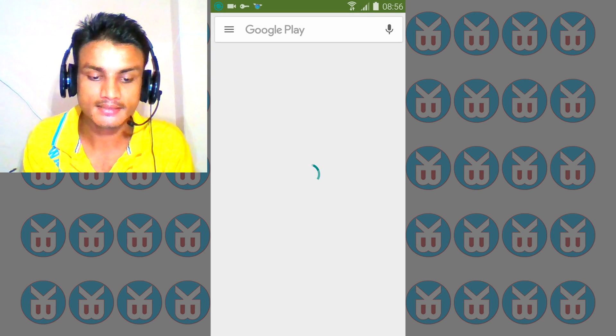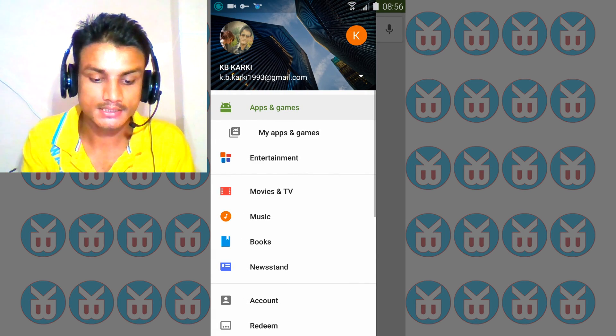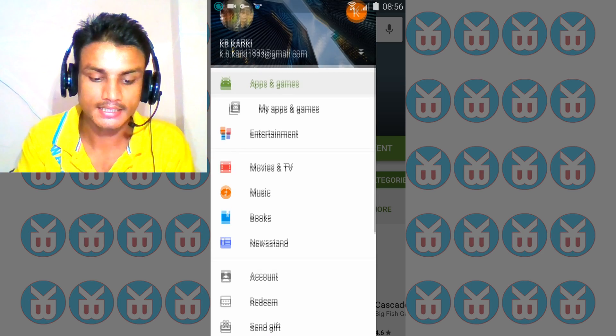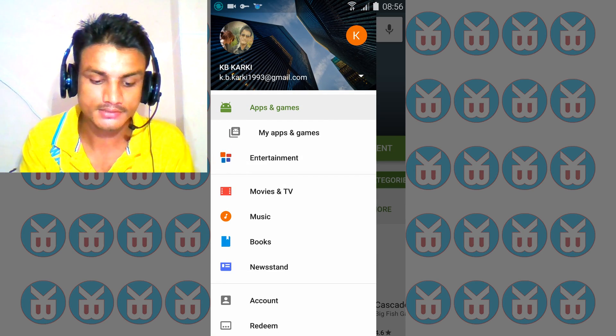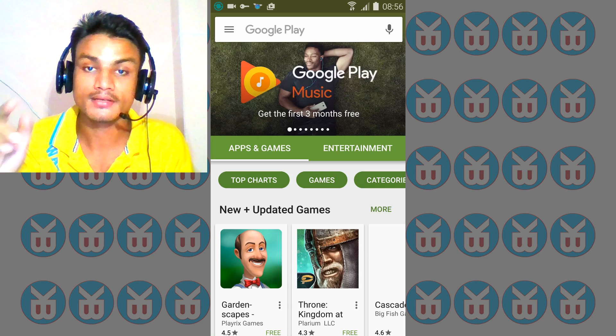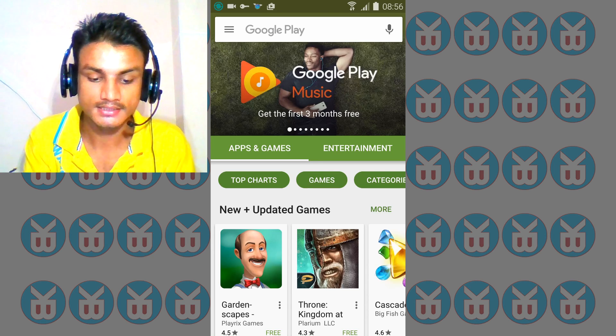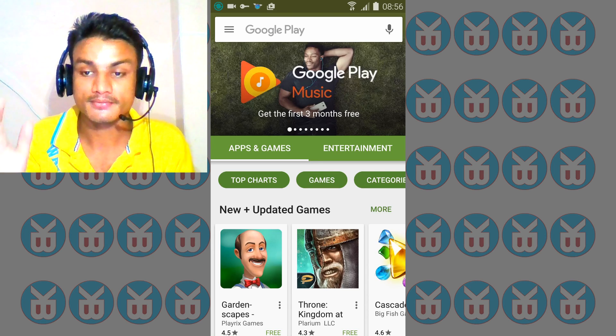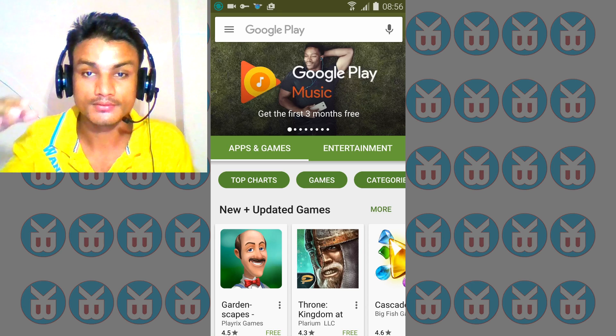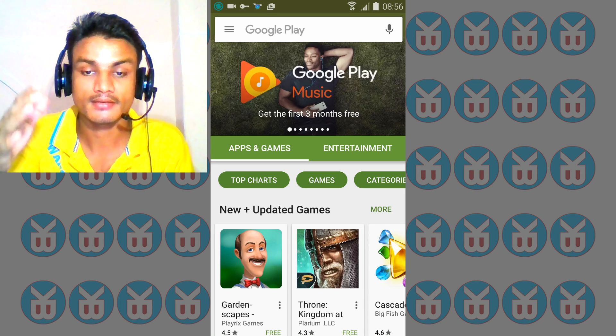It will take a few times to load up, just wait and see. Now something like this will pop up, just accept. You will see you will have all of the options like Entertainment, Movie and TV, Music, Books, Newsstand, which is not available in your country.